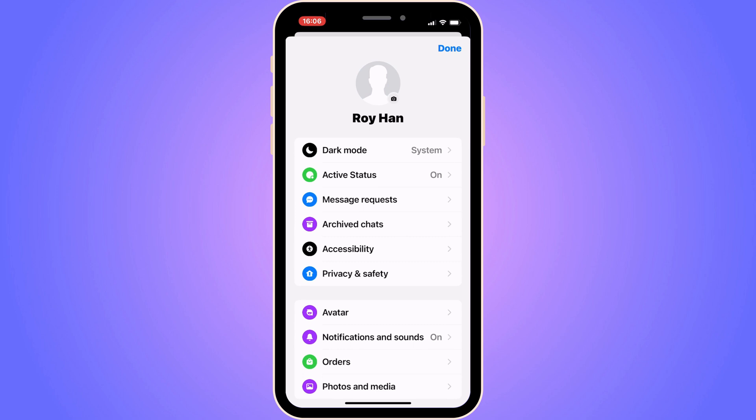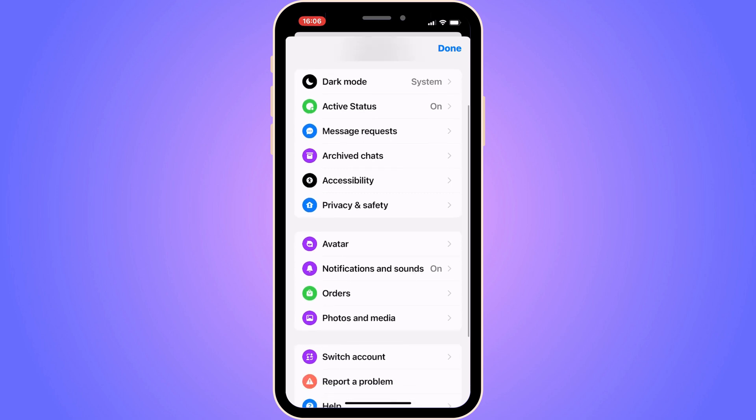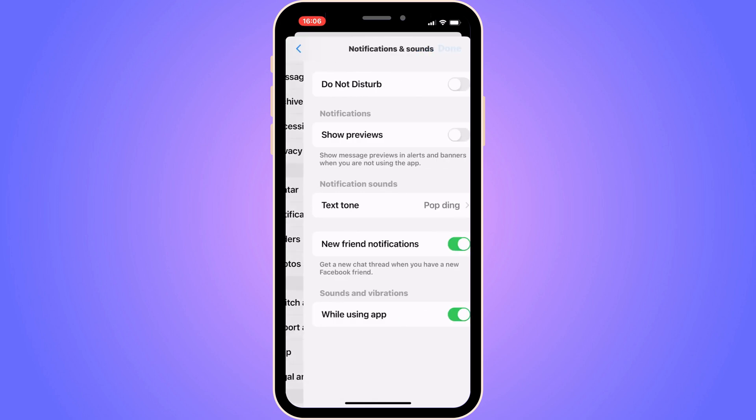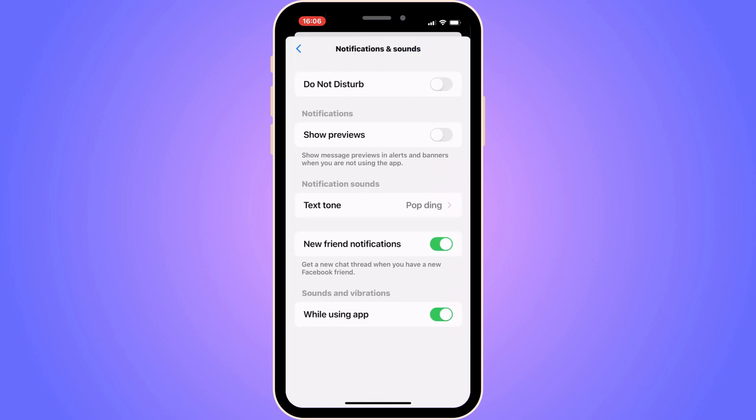Now in here, what we're going to do is scroll down, then click on notifications and sound. The most important thing right here, you need to check two settings in here.